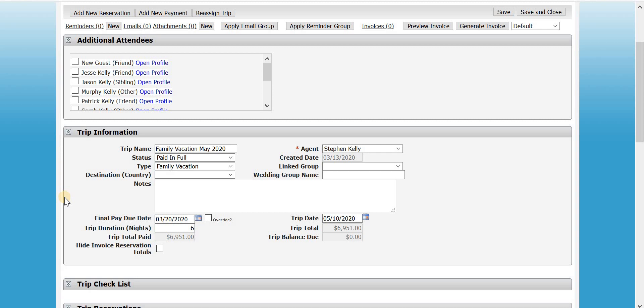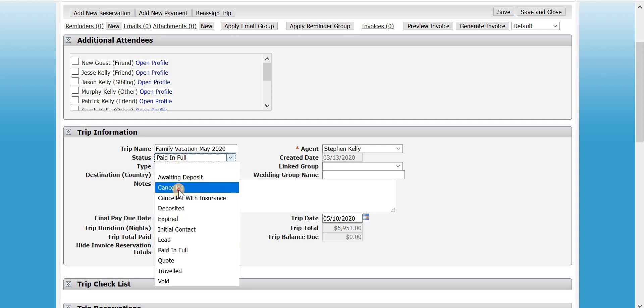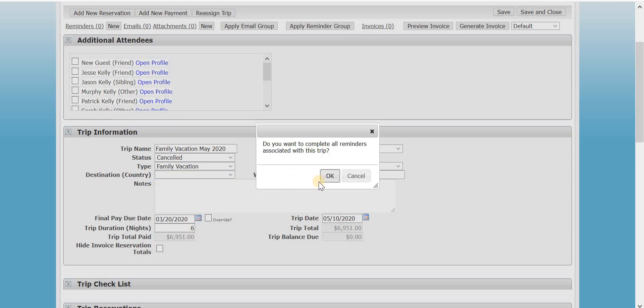So there's a couple different ways to do this depending on the situation. So first, if it is a true cancellation, there's no refund, there's no commission or anything like that, all you have to do is just come in here and mark it as canceled, and it will ask you if you want to complete all reminders associated with this trip. You'd say OK.